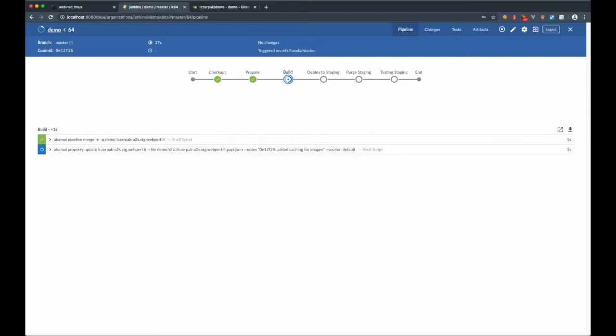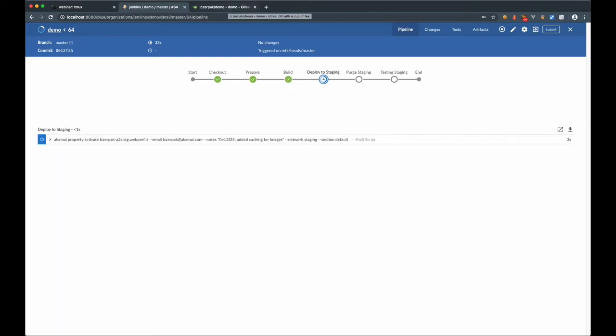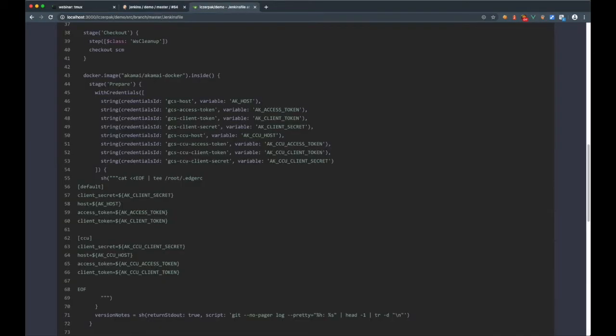Like building the config, pushing to the network, and unit testing, but it's fully automated. Let's have a look how it was set up in the Jenkins file. Almost all stages and steps defined in the pipeline are executed inside Akamai Docker container. It gives access to all functionalities offered by Akamai CLIs.